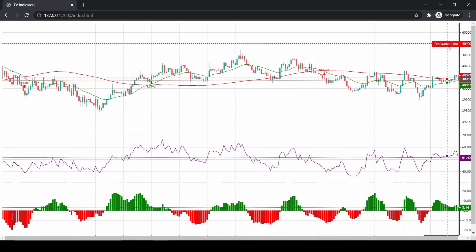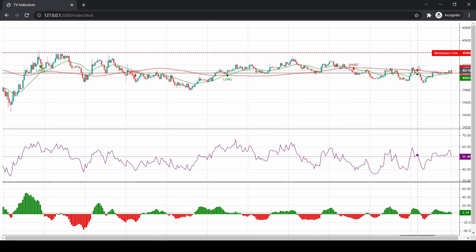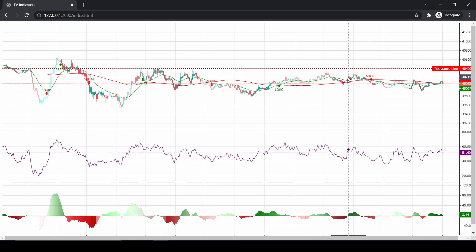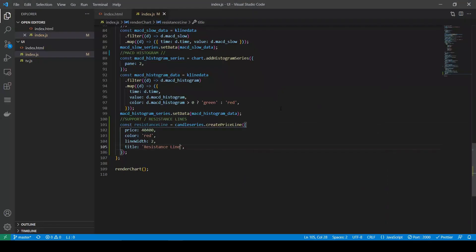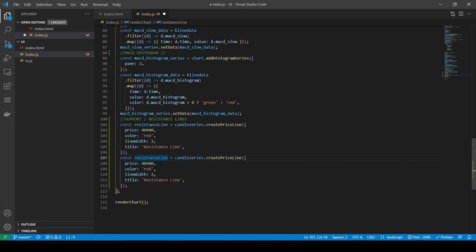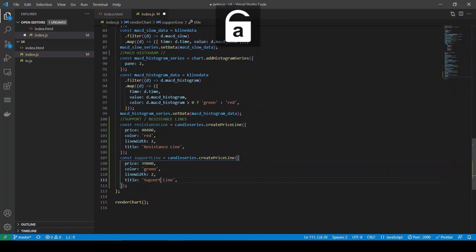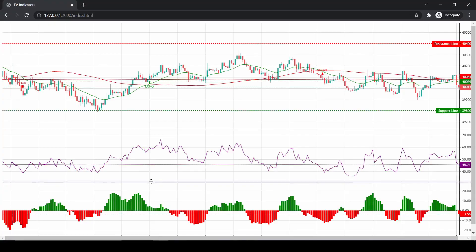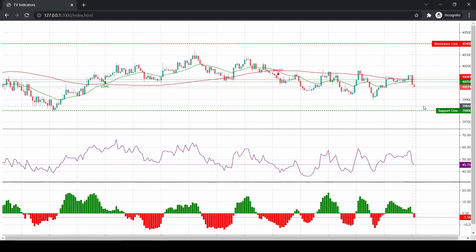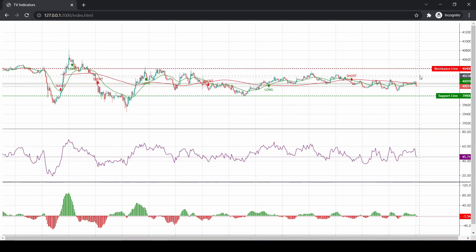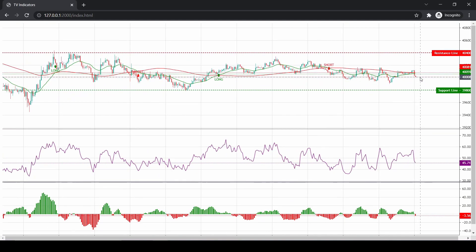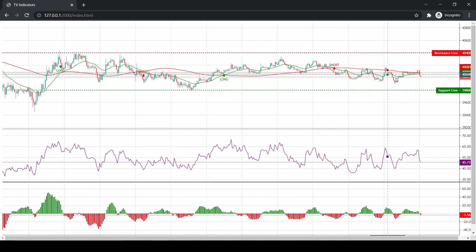Now you see a title which gives it more context and it looks much better. Now let's add a support at $39,800 using the similar process. You can now see the support line as well. This is how you plot support and resistance lines using the createPriceLine method.